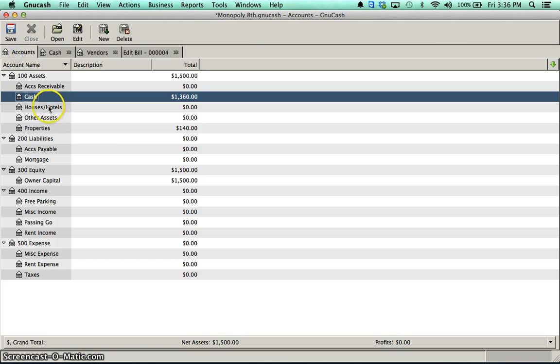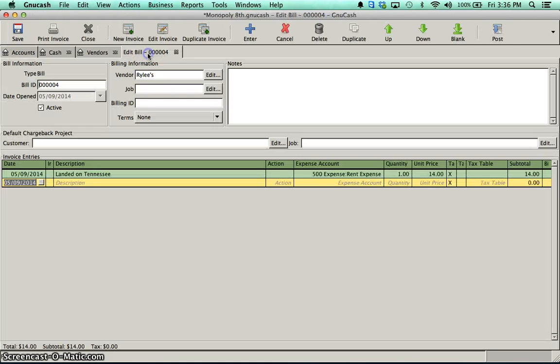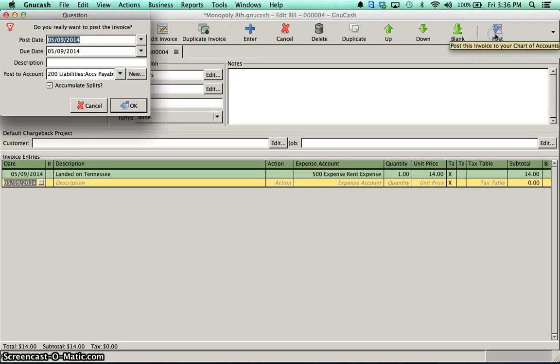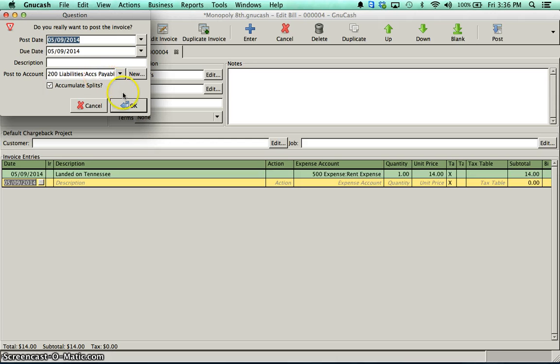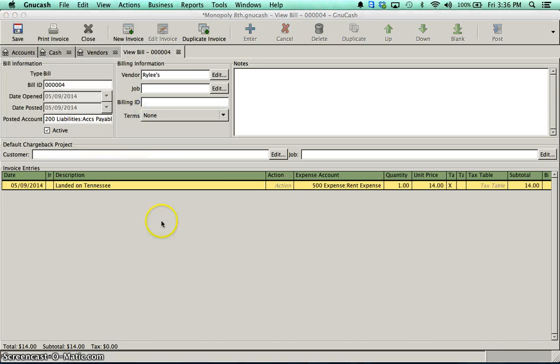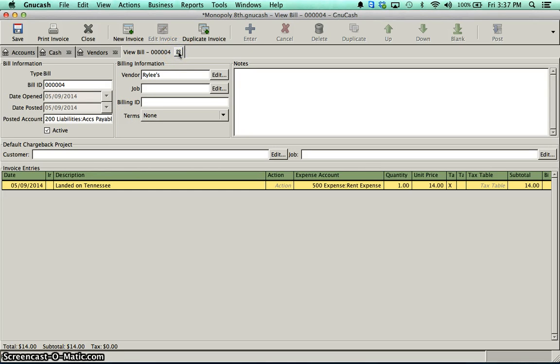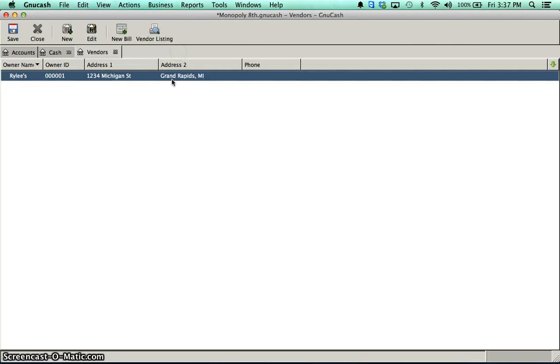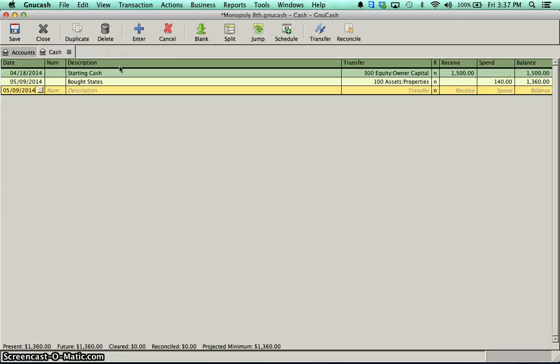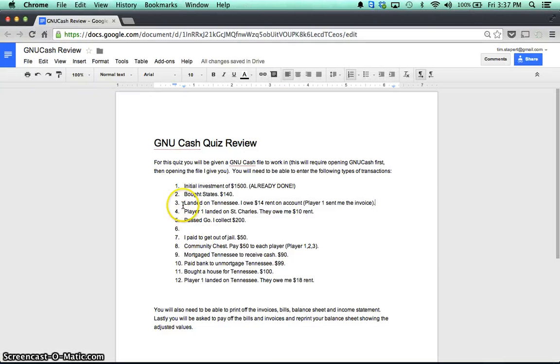The other thing that you must do is you must post it. If you don't post it, it's not going to show up. It shows right now I don't have any accounts payable. I don't owe anything. It's because I haven't posted that bill. So I click post. Make sure it says post to accounts payable. And I click. I obviously could change the due date if I wanted. But I'm just going to leave it. And I'll click OK. All right. So my bill is done. If I've printed it, I can actually close it. I don't need it anymore. And for our example, I'm not going to need my vendors anymore. So we did my landed on Tennessee.